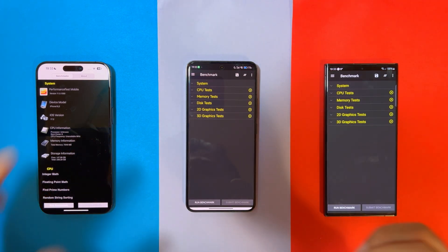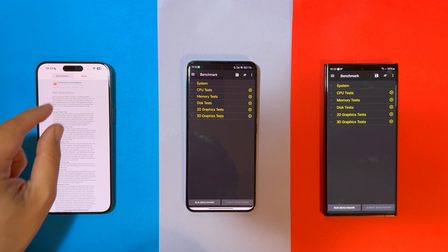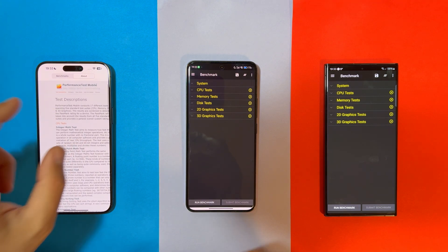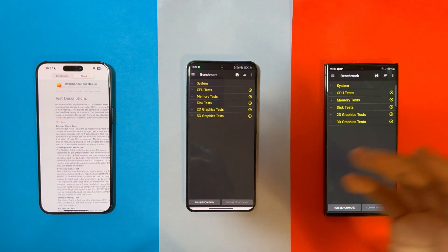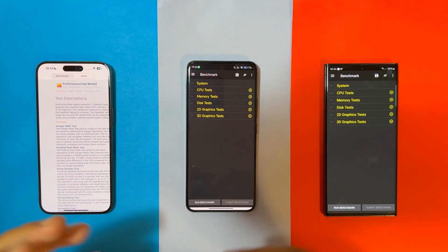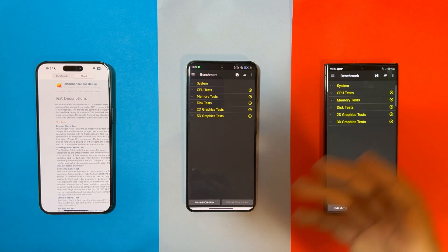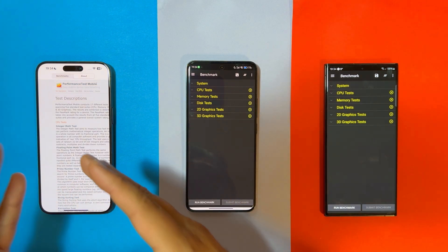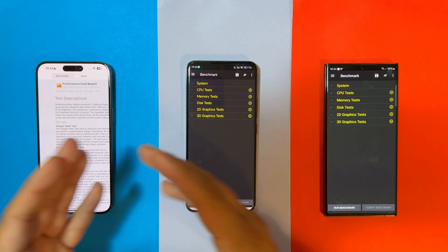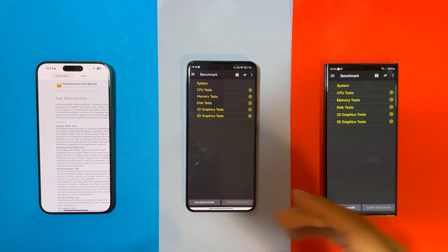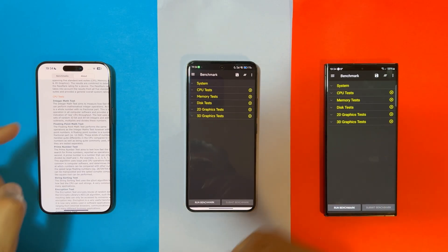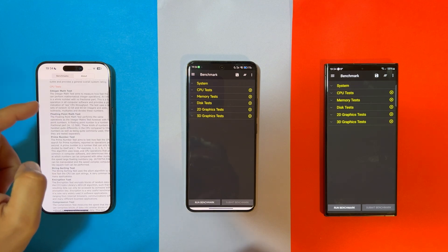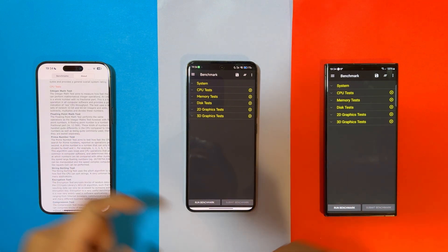First, why am I using this test? Because the Performance Test Mobile by Pathmark is a cross-platform test, which means I can run the same software on the iPhone, on the Xiaomi, and also on my Galaxy S23 Ultra.